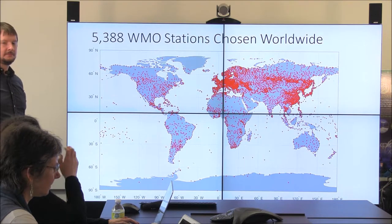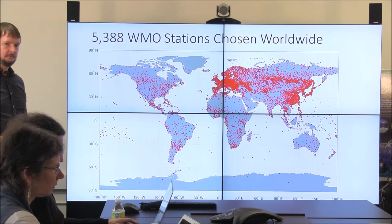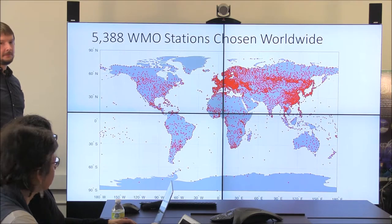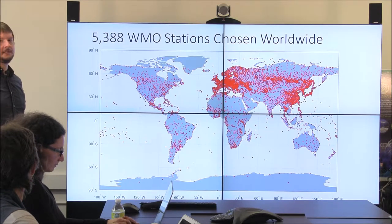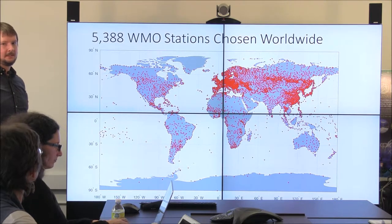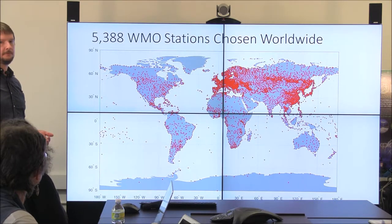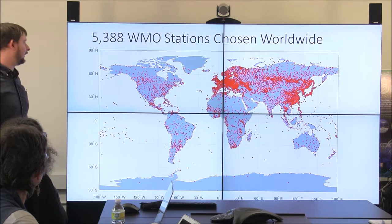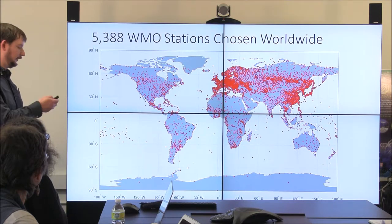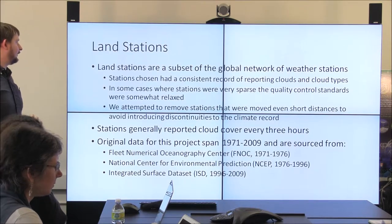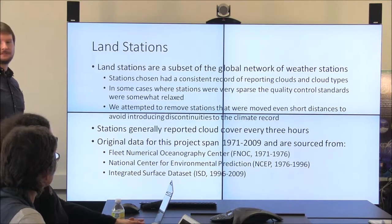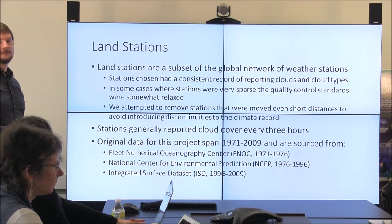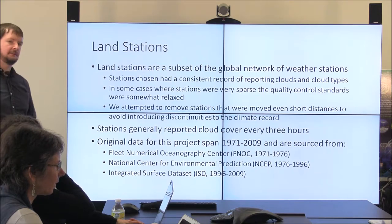All these people doing observations around the world go through the same training and fill out the same forms — though it winds up that every country is a little bit different, and we've seen some discontinuities because of that. This is a huge subset of the number of stations actually out there — specifically the stations that have a consistent record of reporting cloud types, very persistent and agreeable, so we assume the record from these stations is more continuous than from other places.